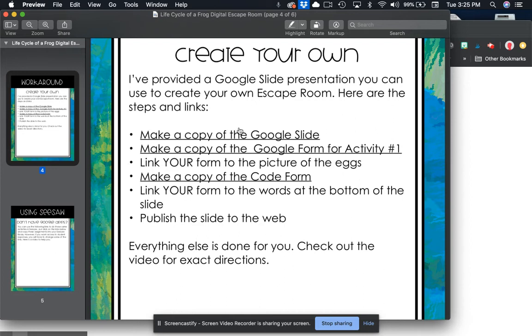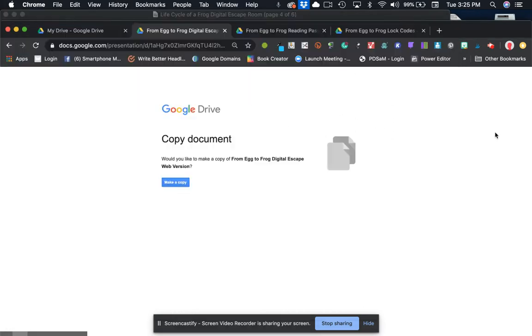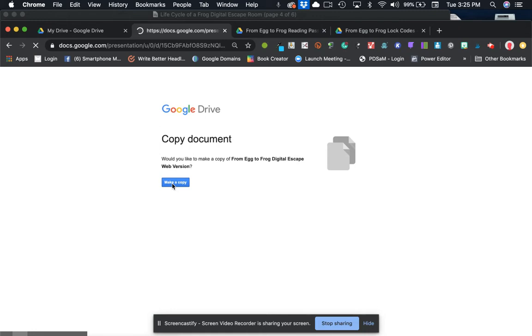The first thing we got to do is make a copy of the Google Slides and I've already done that here. You just click on that link and you click on make a copy and it's going to copy it right into your Google Drive.